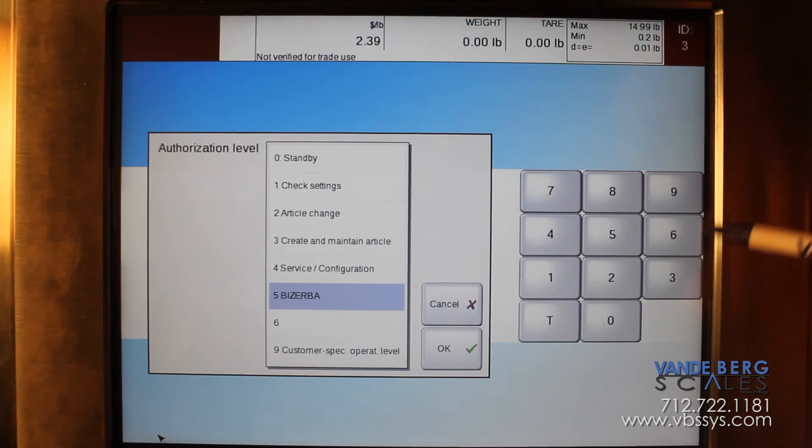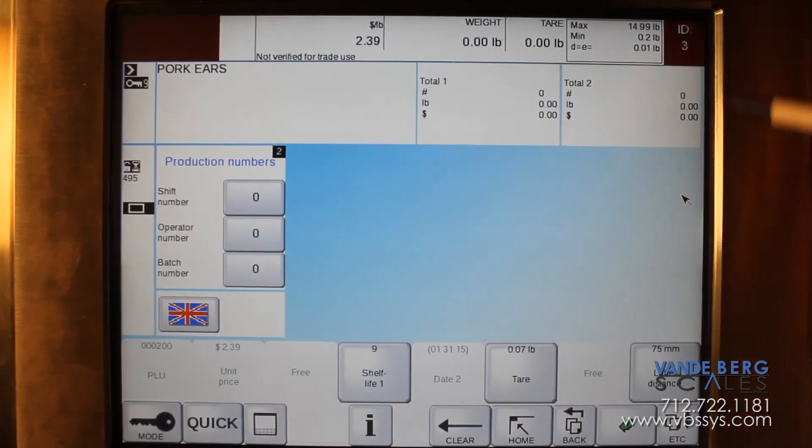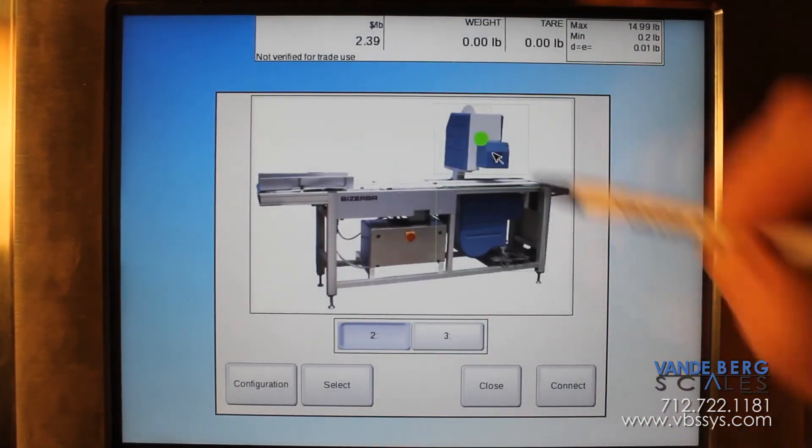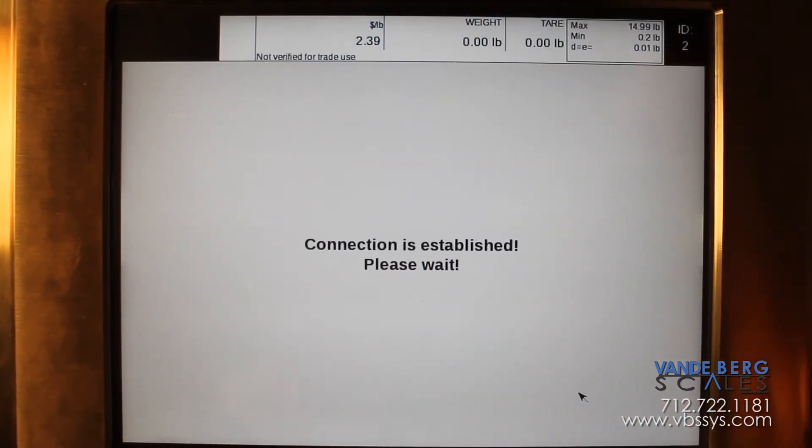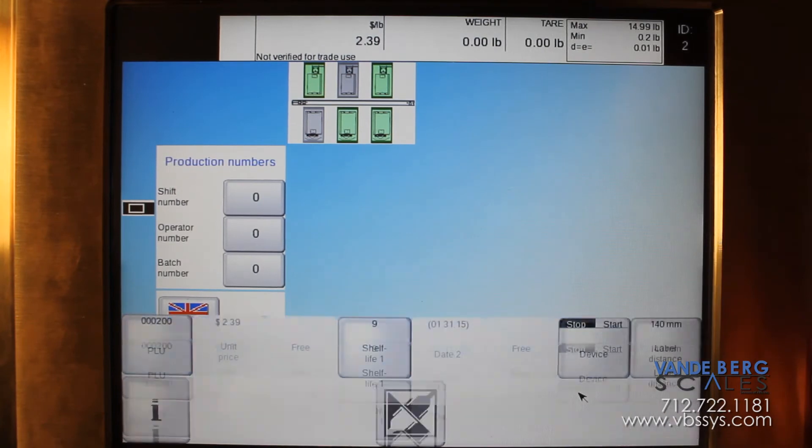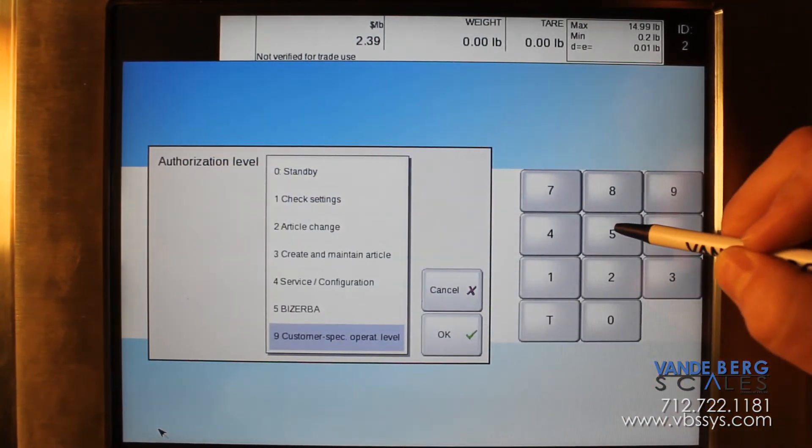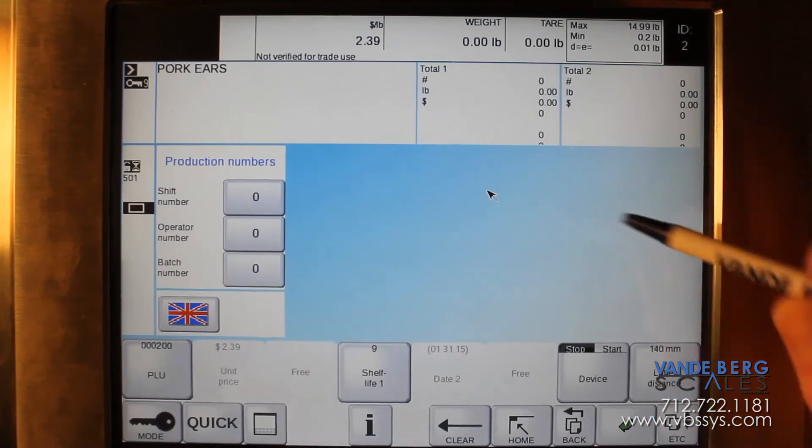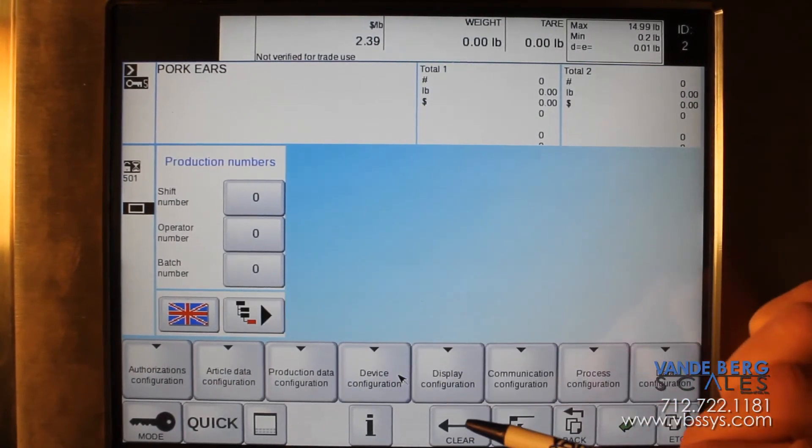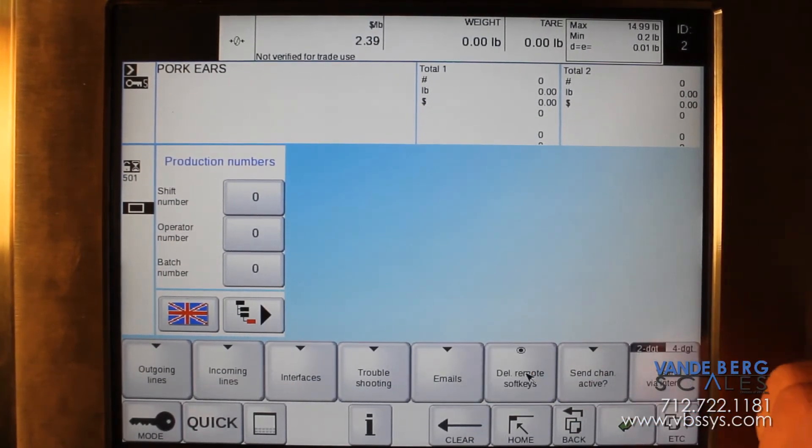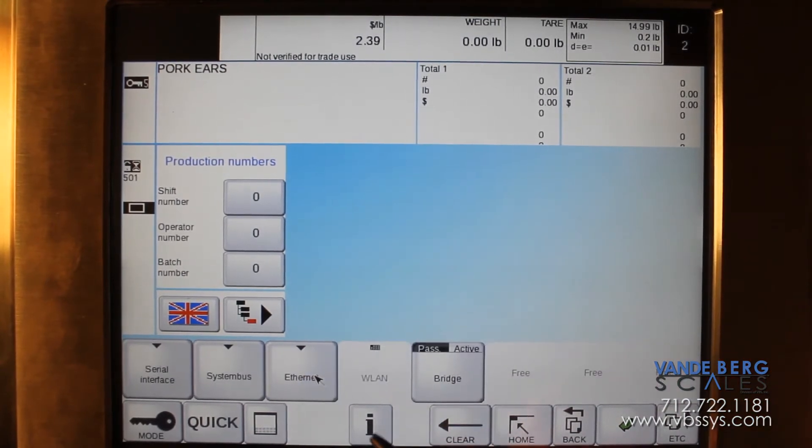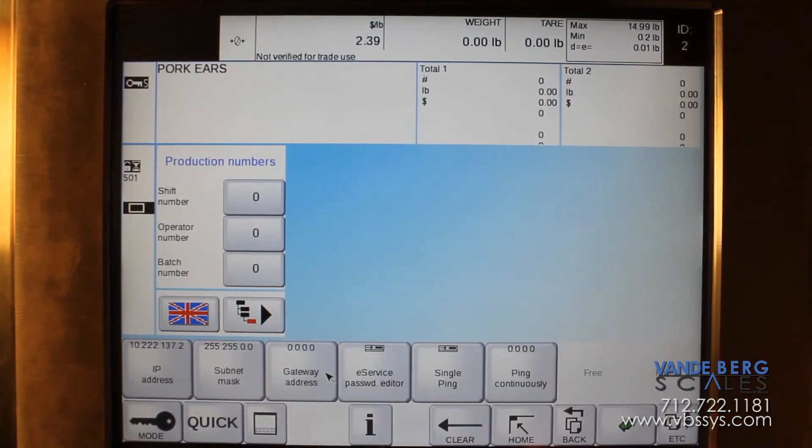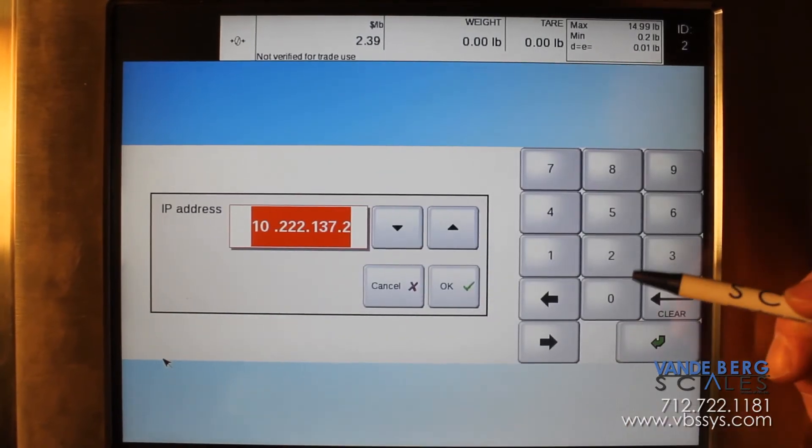Then we will go back to operator mode and we will go to our top labeler. Go to mode 5, enter your password, configuration, communication configuration, interfaces, ethernet, and we'll do this one.